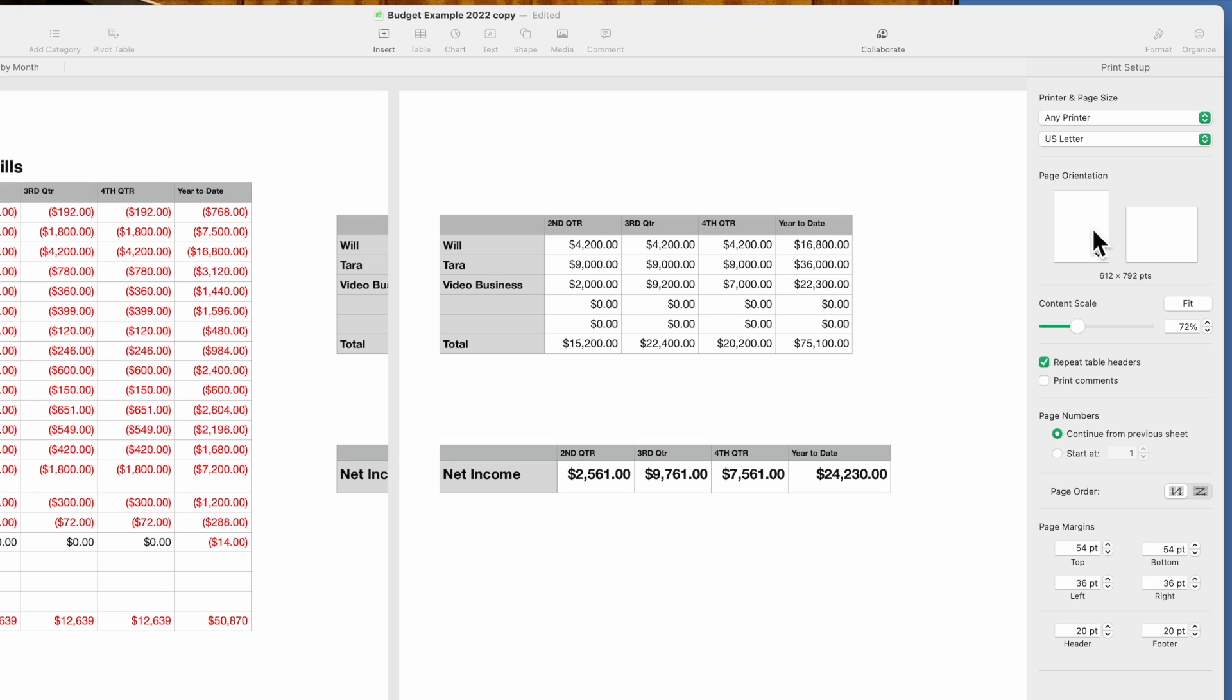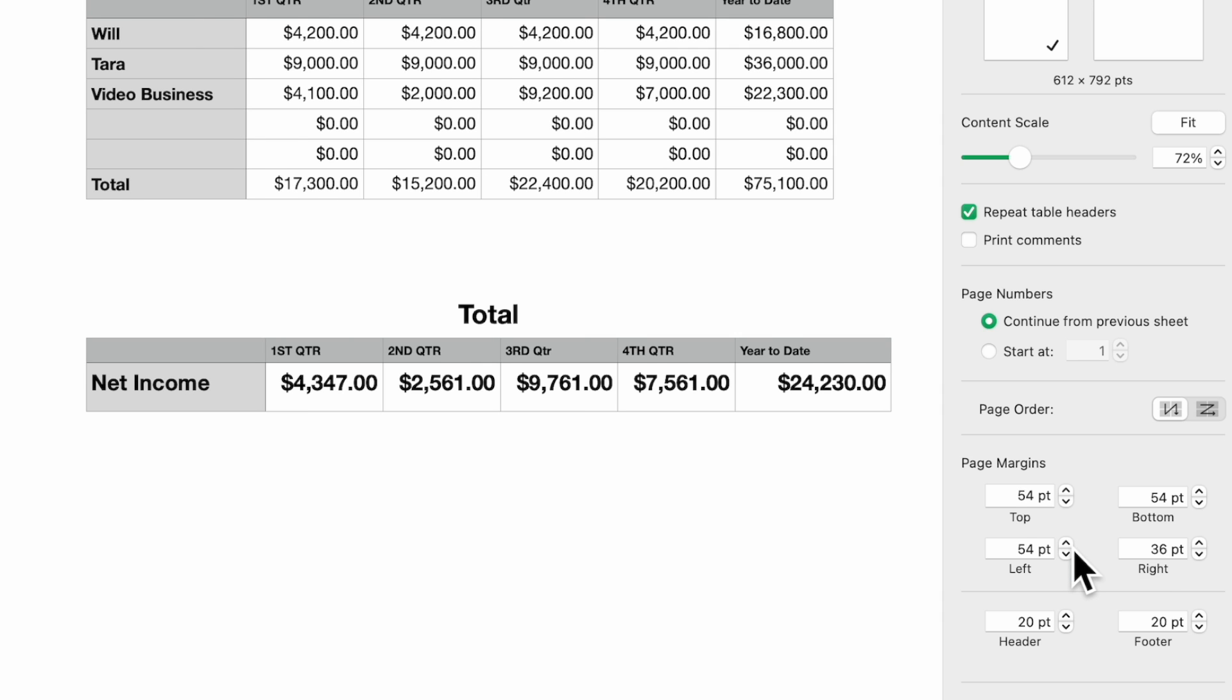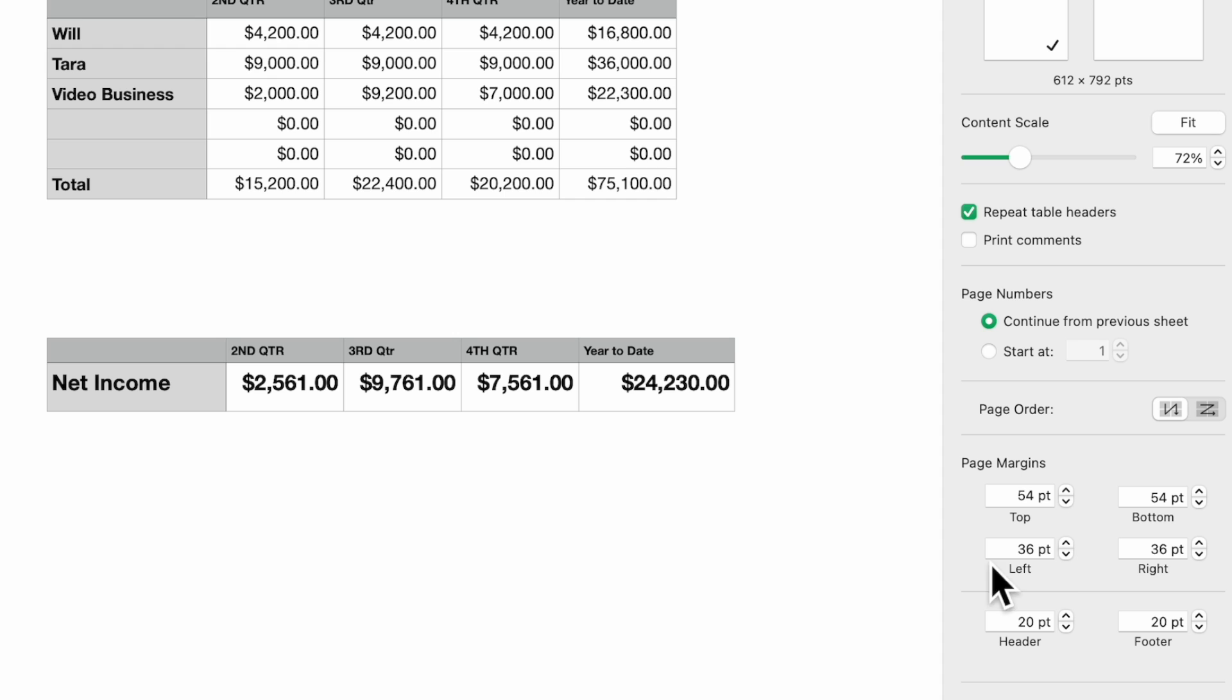You just come down here to your left margin and adjust it. You see it was defaulting to 36 point.